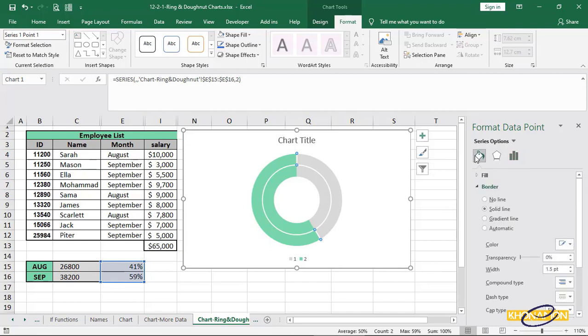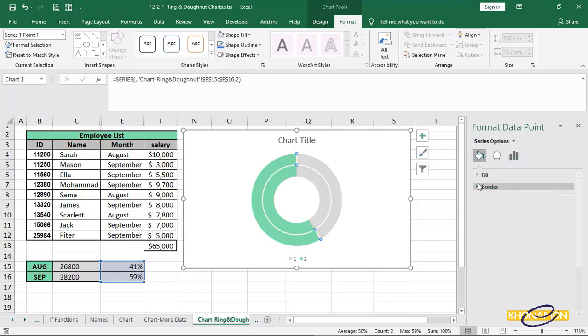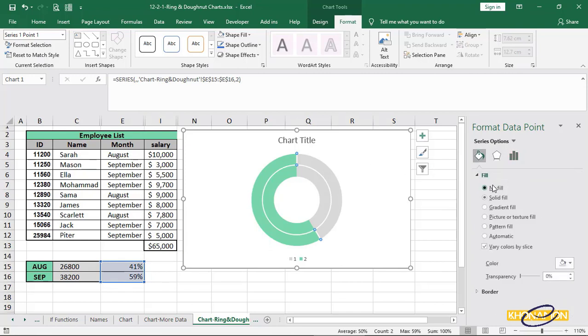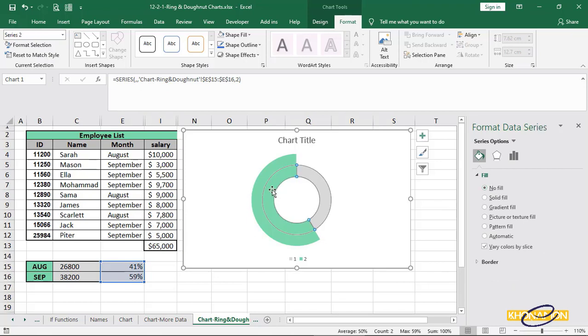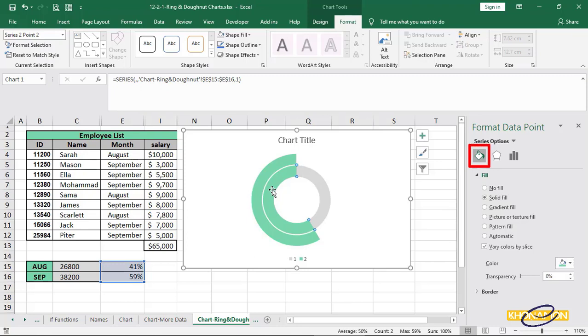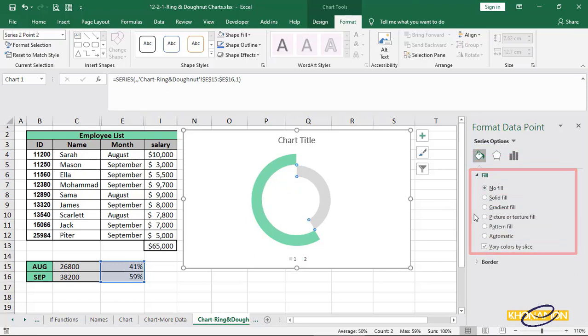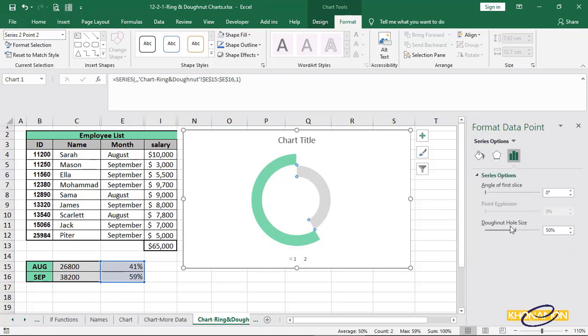From bucket, fill section, no fill. Double click on inner green, from bucket, fill section, no fill. Change the angle.